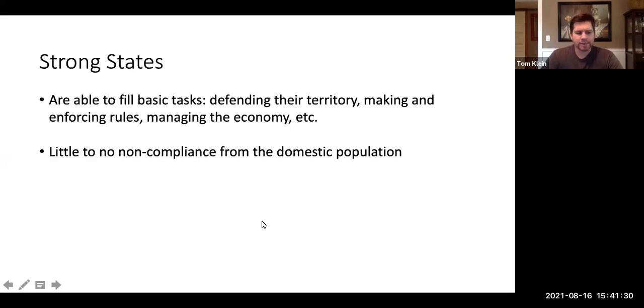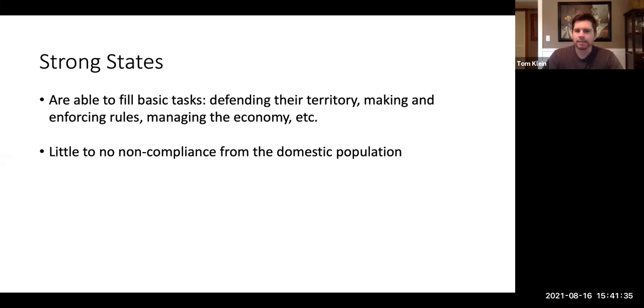An example of a strong state would be the United States, Canada, Britain — states that are able to do these basic essential functions for their citizens.